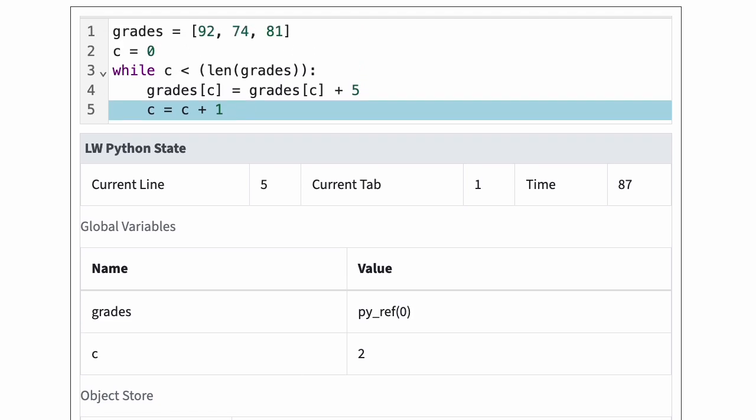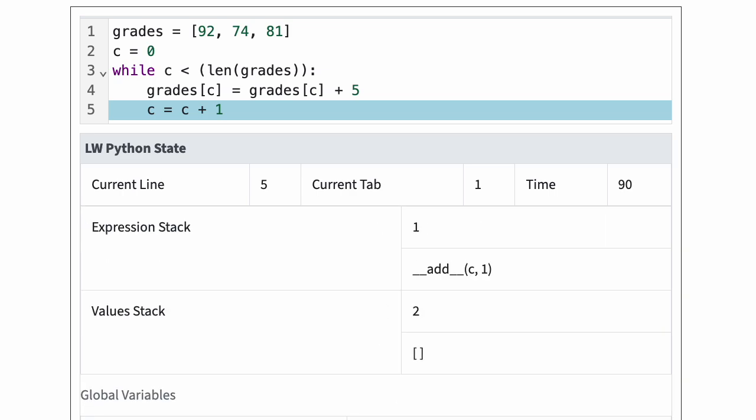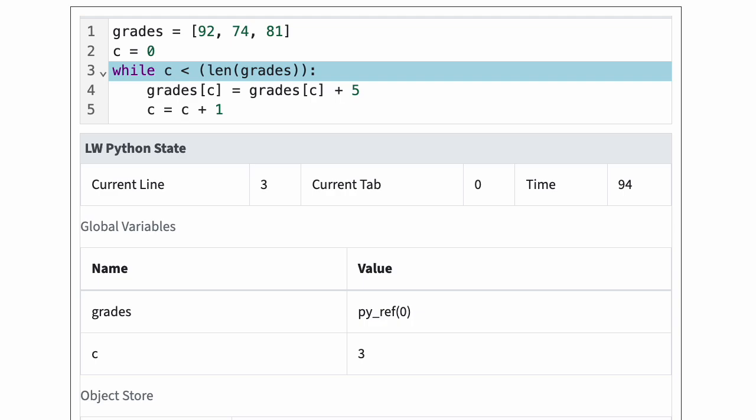Python again increases c by one and jumps back to the while statement. Since c is three, the test is now false and Python exits the loop and the program.